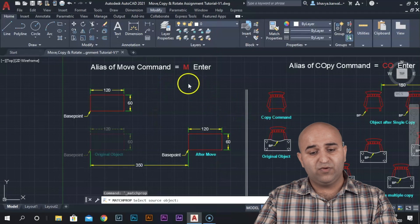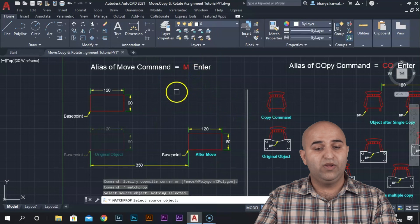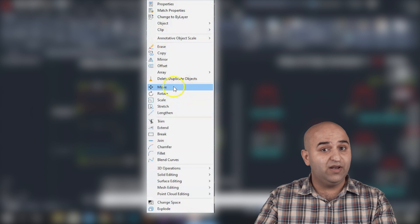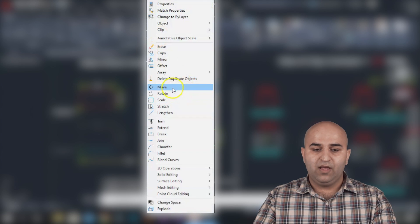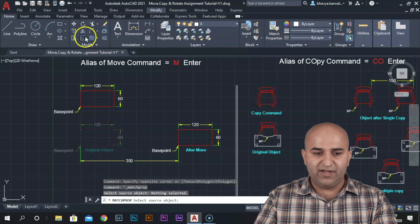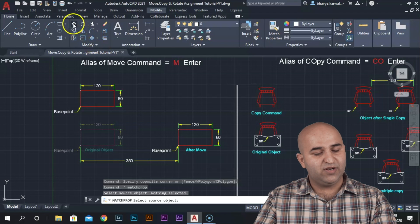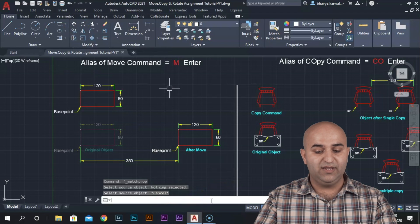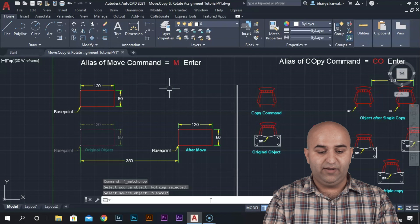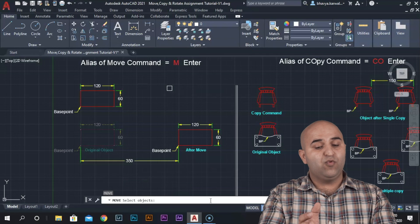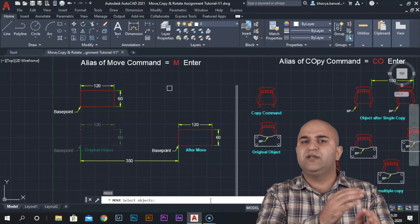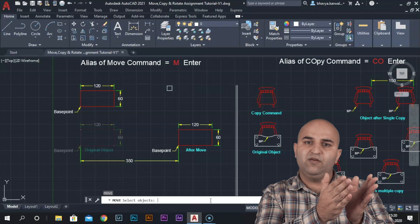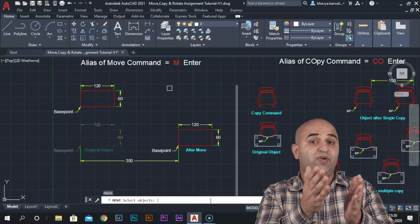Move Command - what do we do? We will go to the Modify bar and click move, or go to the Modify panel and select the move option, or use the alias. Type M and enter. As we enter, it will say select objects - one or two. It depends on your object: single object or multiple objects.